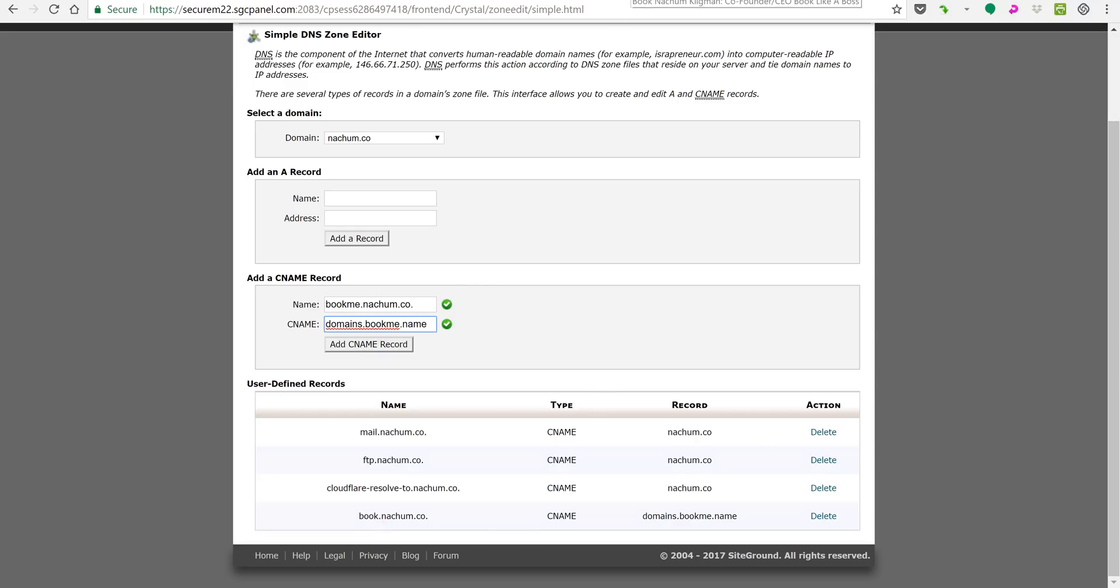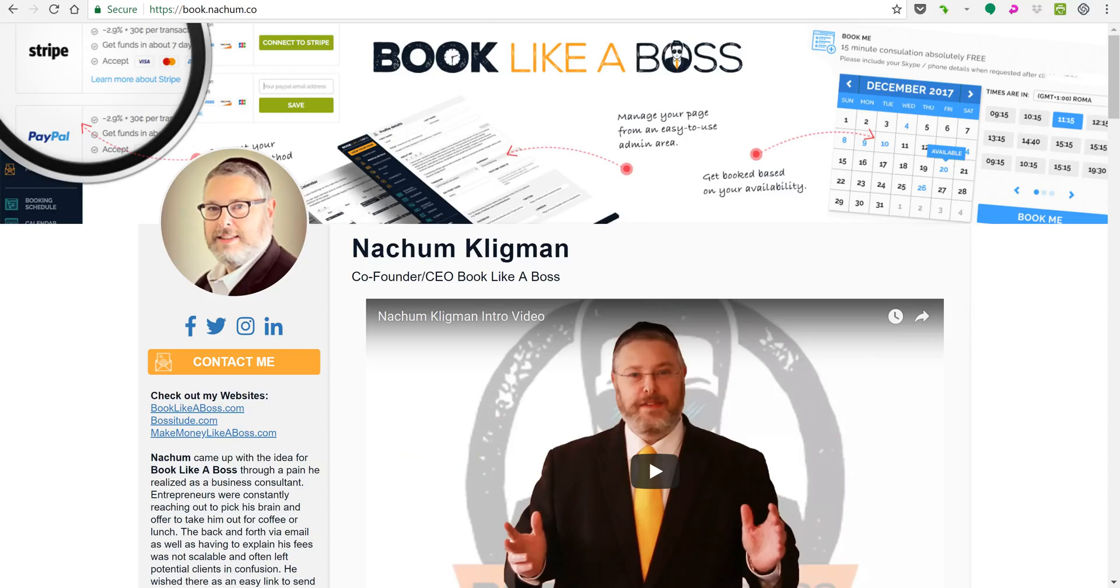So let's go and now you'll see that book.nachem.co is my bookme page.